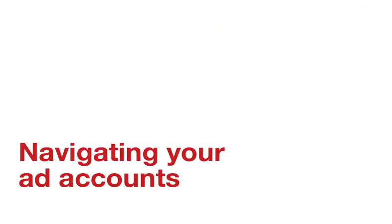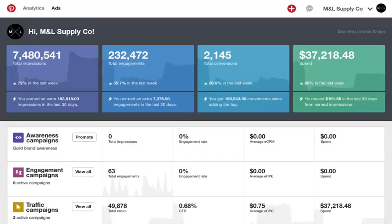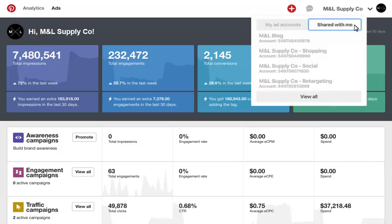Once you've been added to multiple ad accounts, you'll be able to navigate across them in the dropdown next to your business name. Simply toggle to the Shared With Me view and click on the ad account you want to access. You can also navigate to other ad accounts from the Accounts Manager page by clicking the View All button under Shared With Me, or by clicking the pencil icon next to any of the ad accounts under My Ad Accounts in that same dropdown.